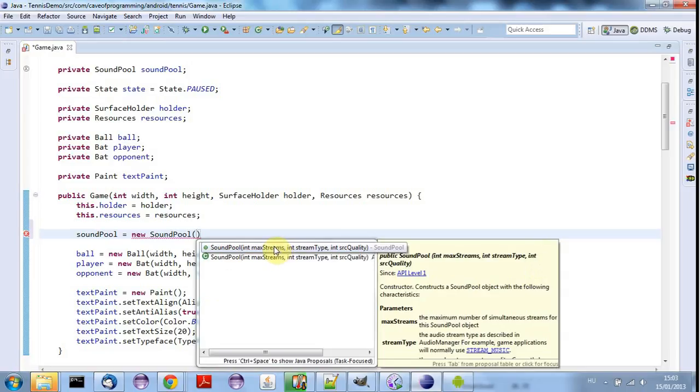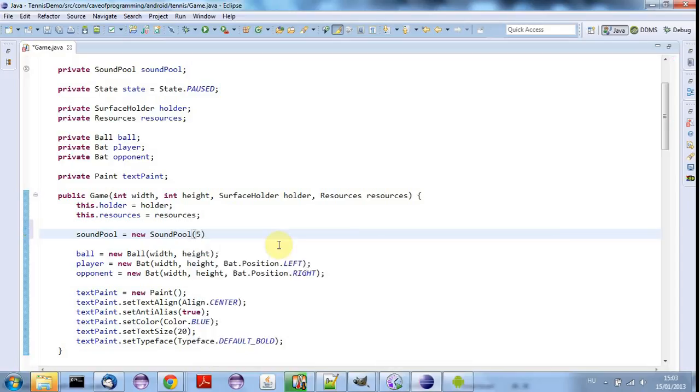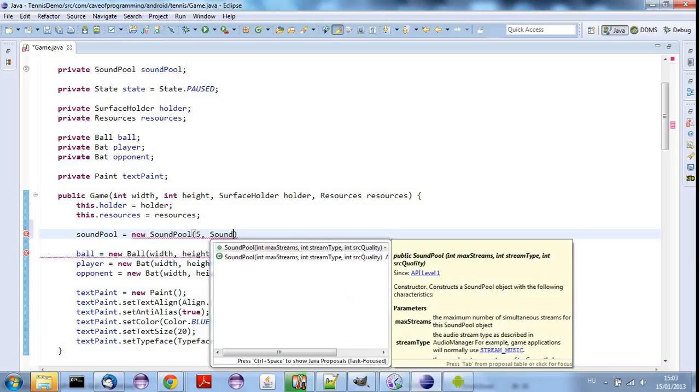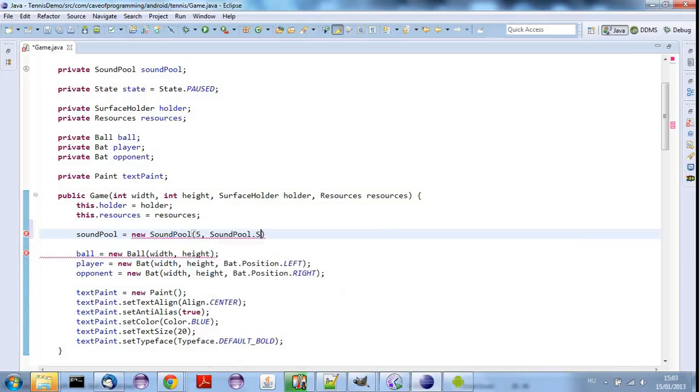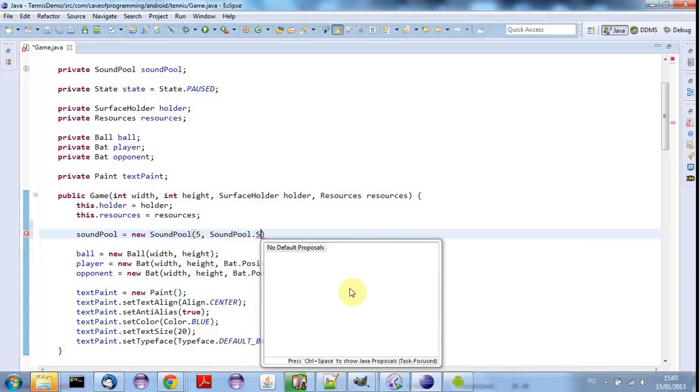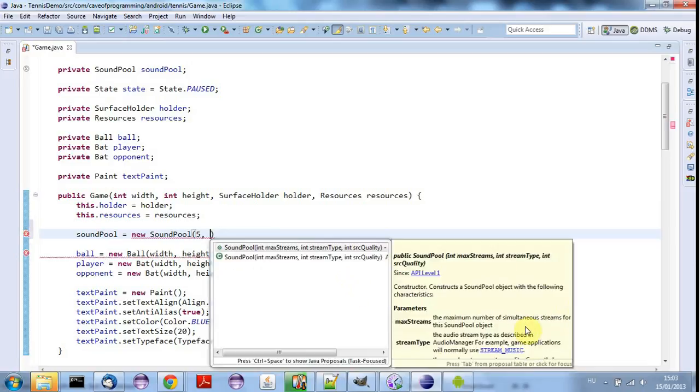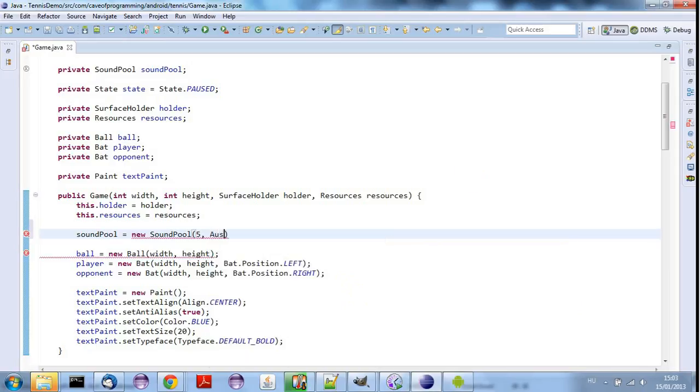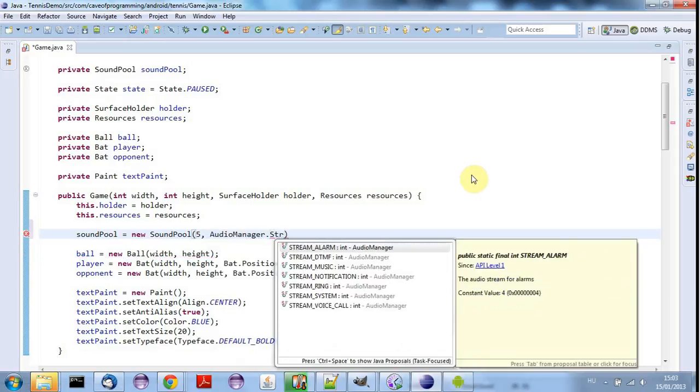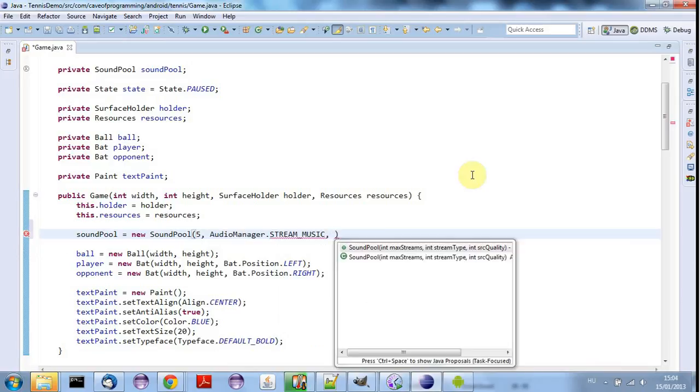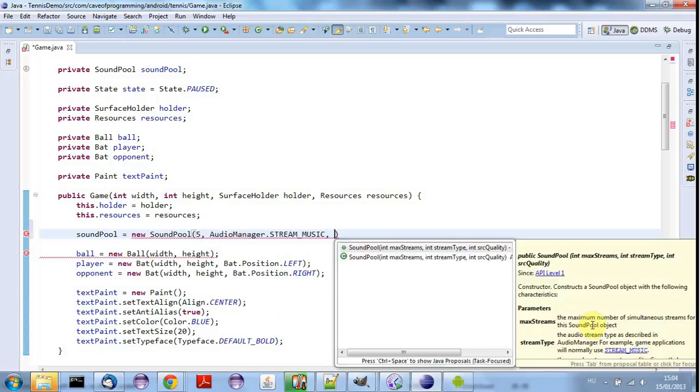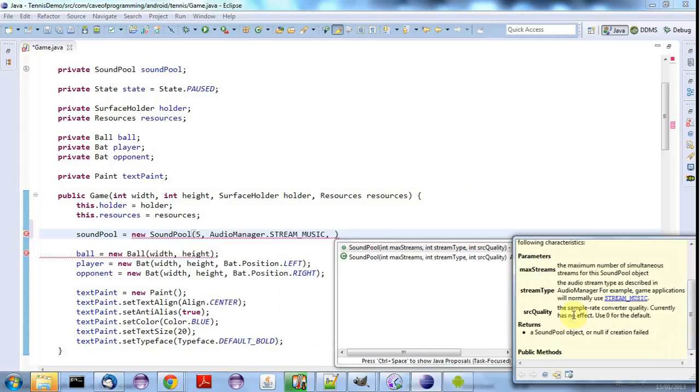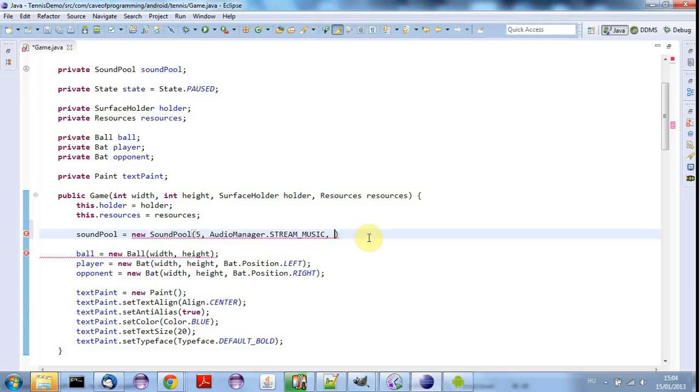And here we've got a few arguments that we need to supply. So we need to supply the maximum number of sounds that we're going to play simultaneously. And in this game, I can't imagine it's going to be all that many. So let's just say five. And the stream type here we can see should be set to AudioManager.STREAM_MUSIC for games. So I'll say AudioManager.STREAM_MUSIC. And now the third argument here, it's the source quality, which currently has no effect, and it says use zero. So we'll use zero for future compatibility.